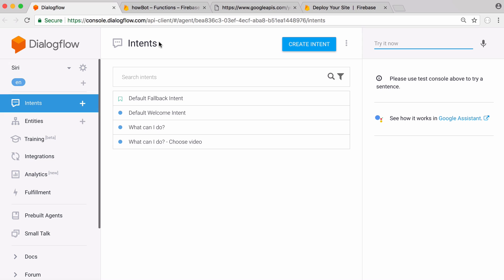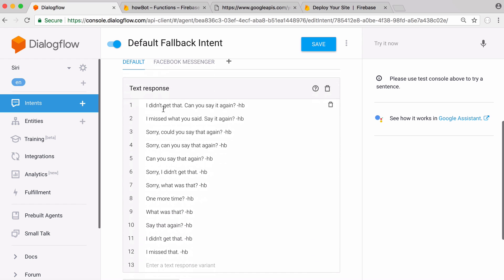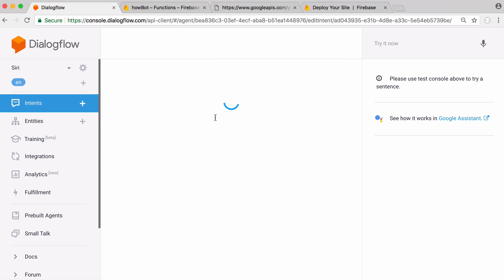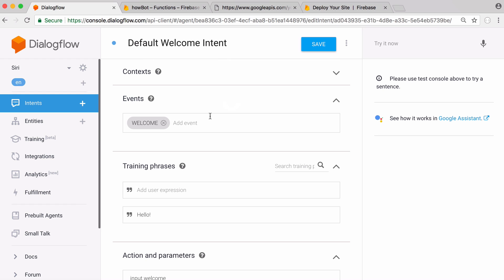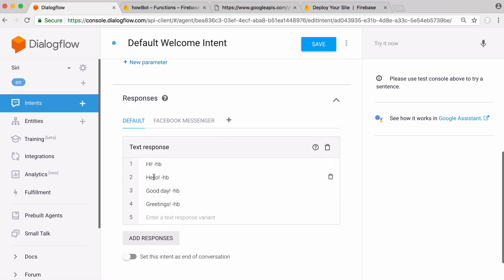Dialogflow has what are called Intents. That's when somebody asks our bot a question they give it an intent and our bot responds. The default intent, if we click on that we can scroll down and see this is what the bot will say if it's asked a question it doesn't know how to answer. Here are all the responses and I can add more responses if I want. The default welcome one is what we already saw if somebody says hello, the bot will respond with any of these greetings.